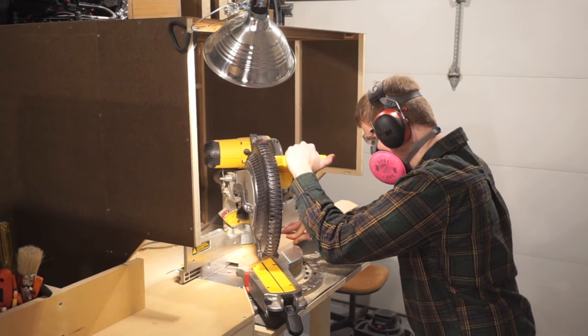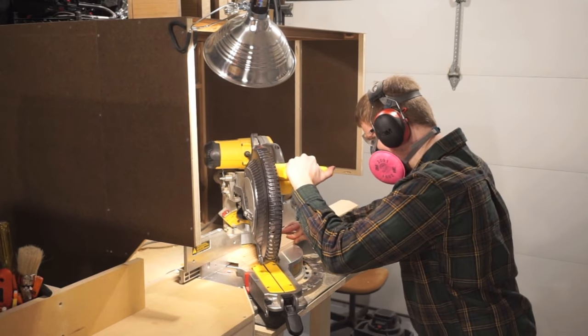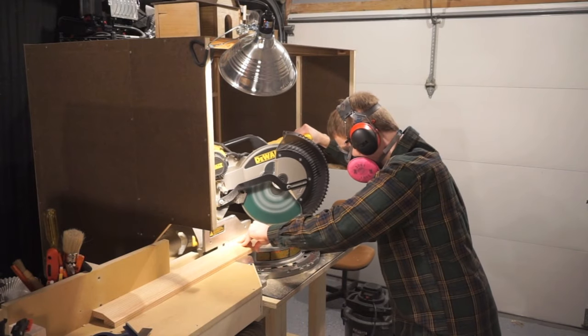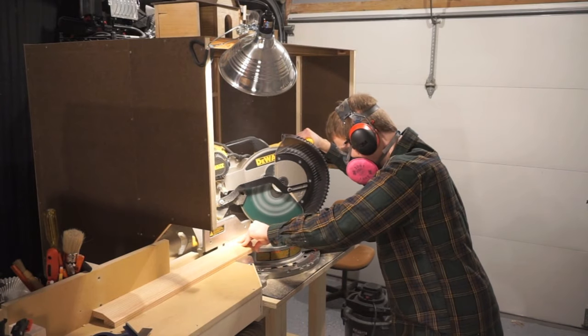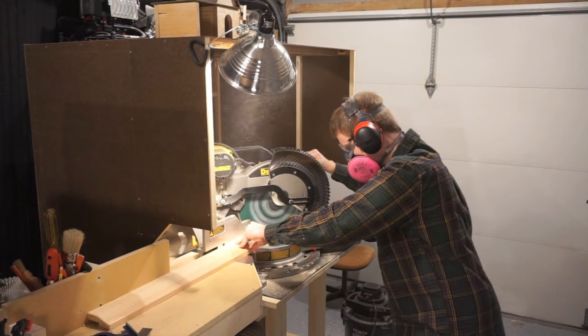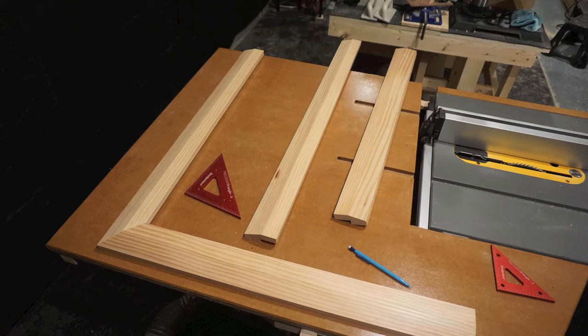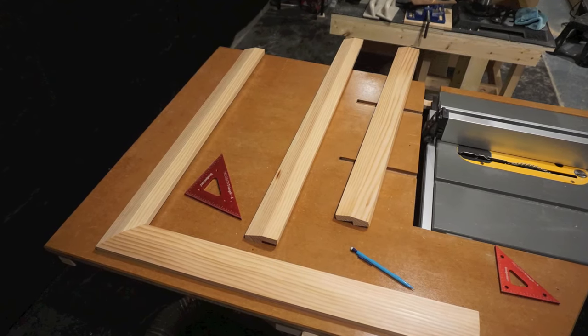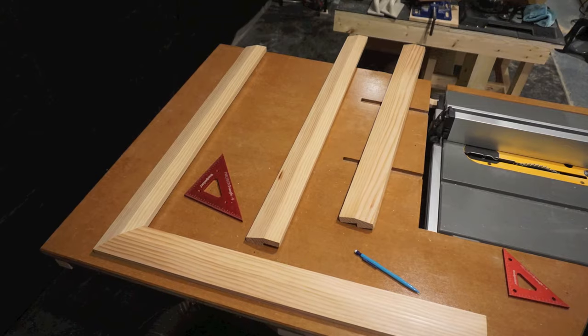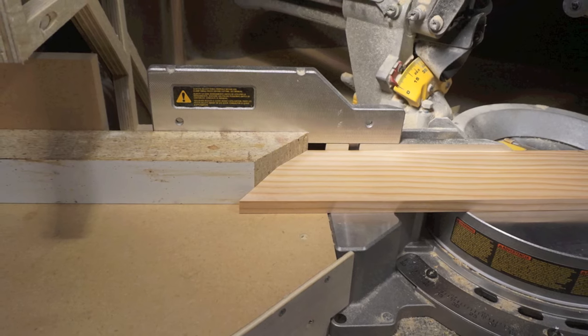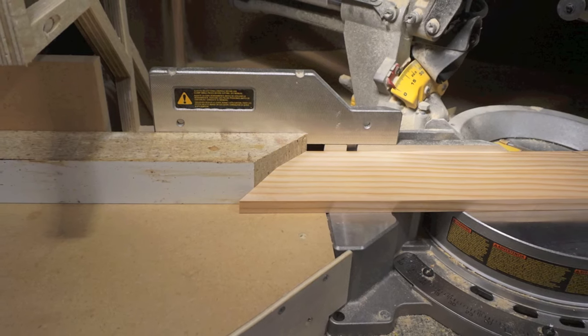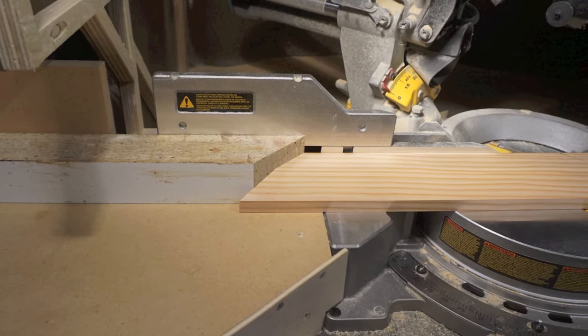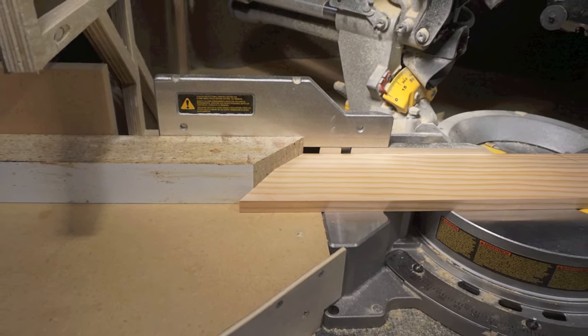Before we can glue this frame together, we'll need to cut precise 45 degree miters in each frame piece. To get the most accurate measurements, be sure to check the fit of your miters, plan your cuts, and use a 45 degree stop block to ensure the lengths are equal.